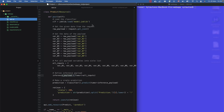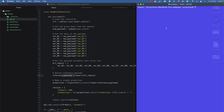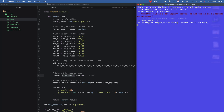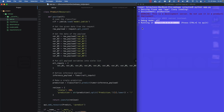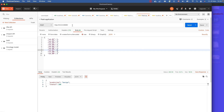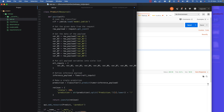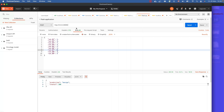Now we need to test our application. Let's run 'python app.py'. I can see it's running on localhost, port 8080, as defined in the script. I'll copy that and paste it into Postman, using the predict endpoint.